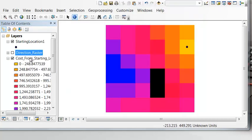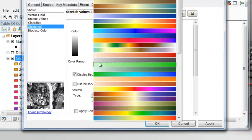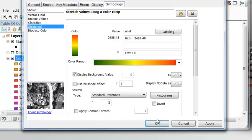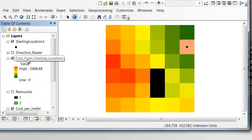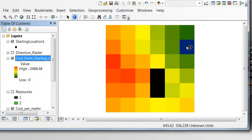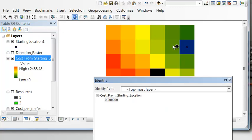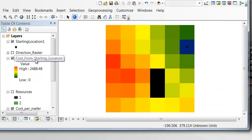Let's symbolize the cost from starting location raster. Under properties, stretch it using a color ramp from cool to hot — the hotter the color, the higher the cumulative cost — and set zero to dark blue. At the starting cell the value is 0; the next cell is 650; the next is 1,060; the next is 1,300, etc. This raster now represents the minimum cumulative cost from the starting location across the entire area.